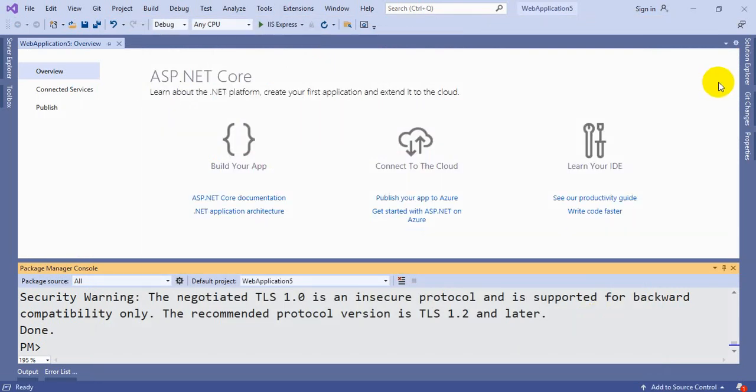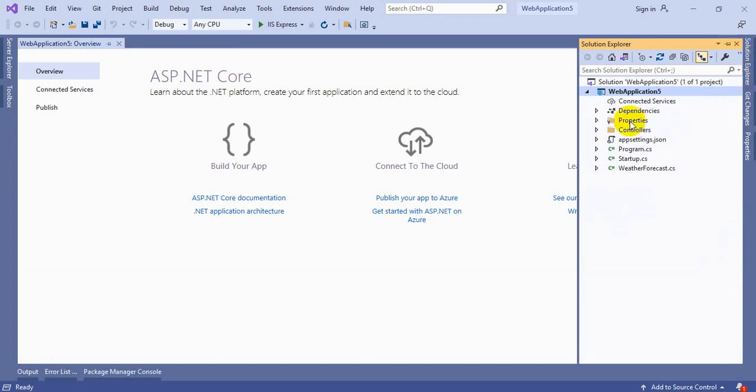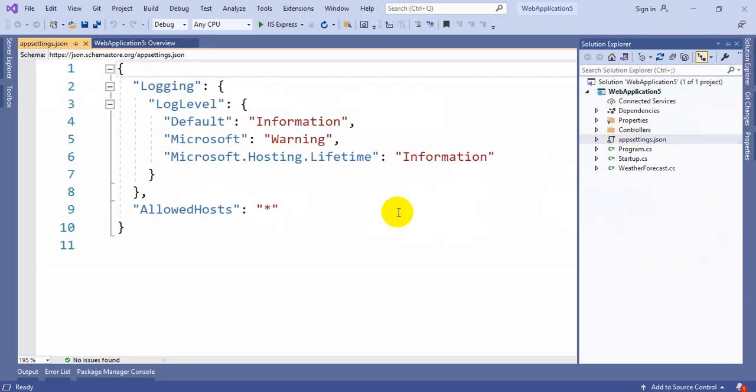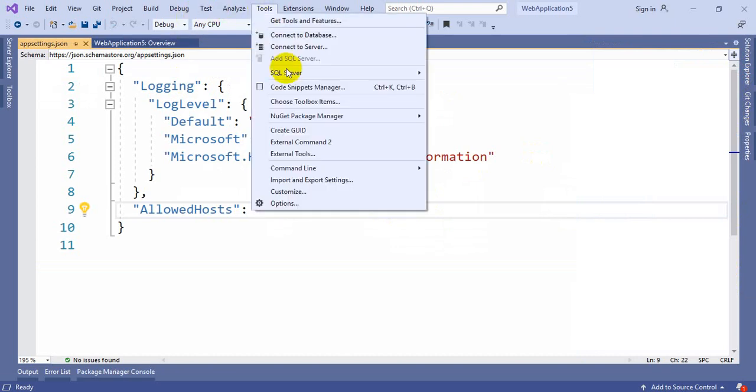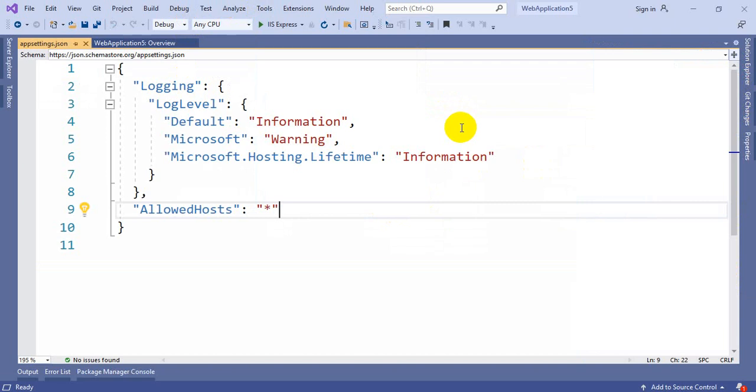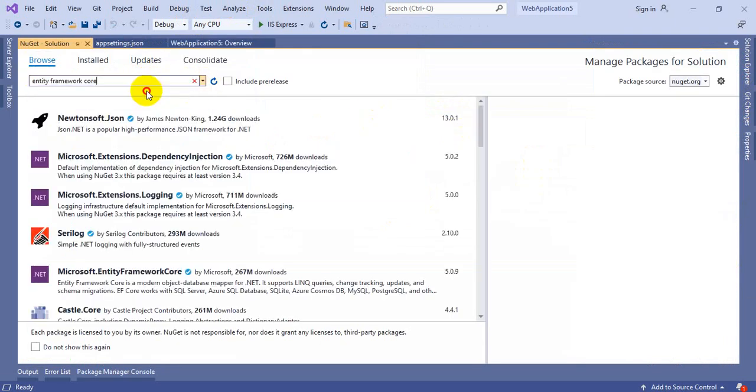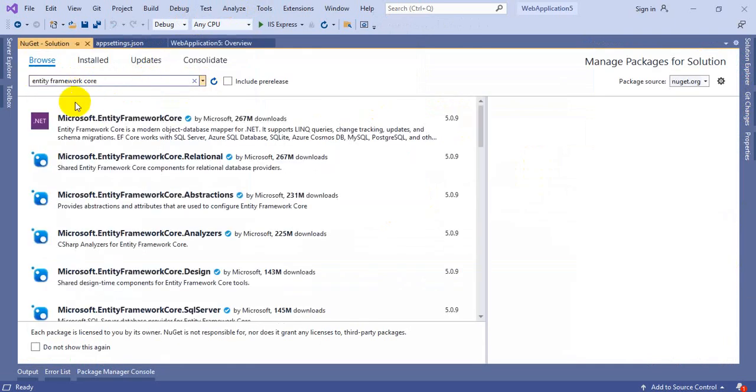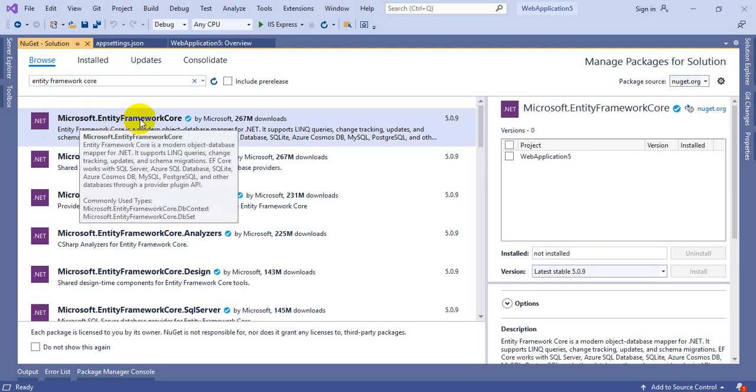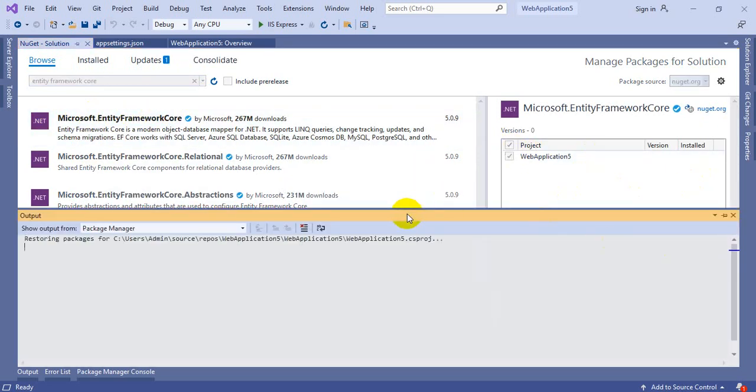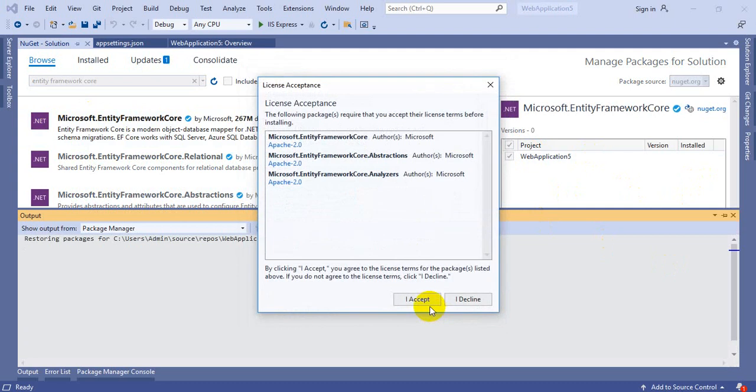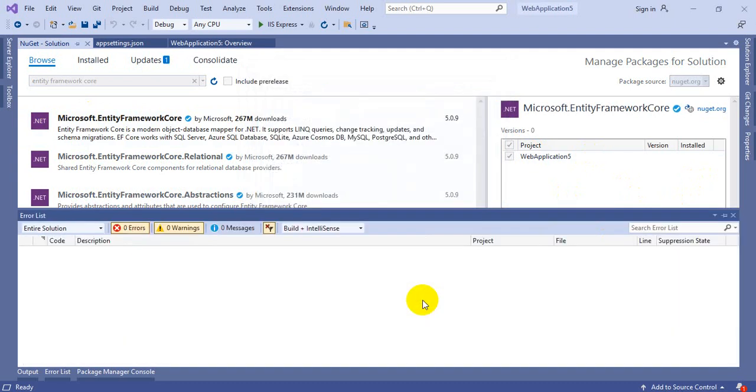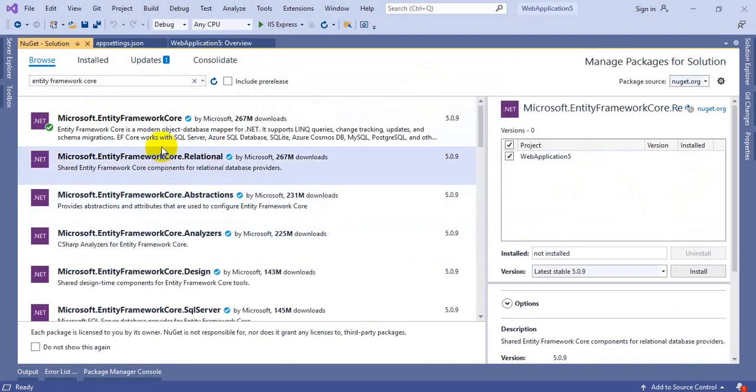We are going to first create a database connection in order to interact with the database using Entity Framework Code First approach. Before writing all of them, let's install NuGet packages which are required. Search for Entity Framework Core here. First install Microsoft.EntityFrameworkCore NuGet package. Accept the license.